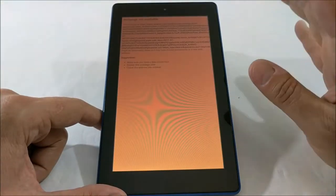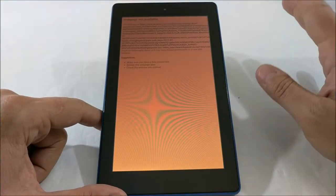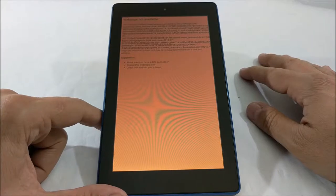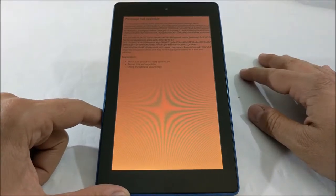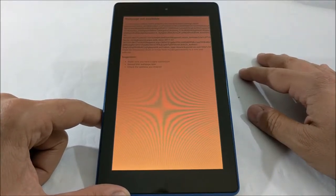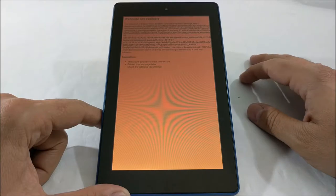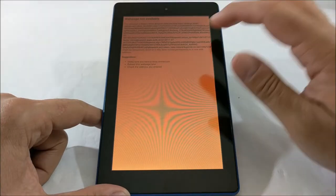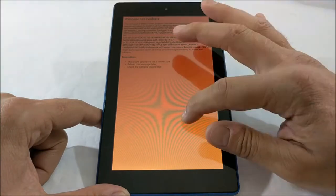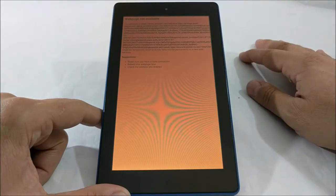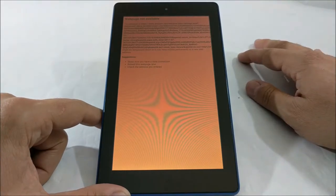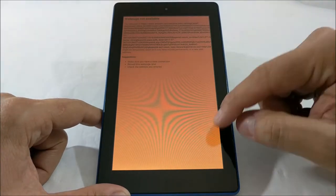We put in all our information. We say we're going to create an account and I get an error message. Here we go, Amazon. I don't really know what to do at this point.